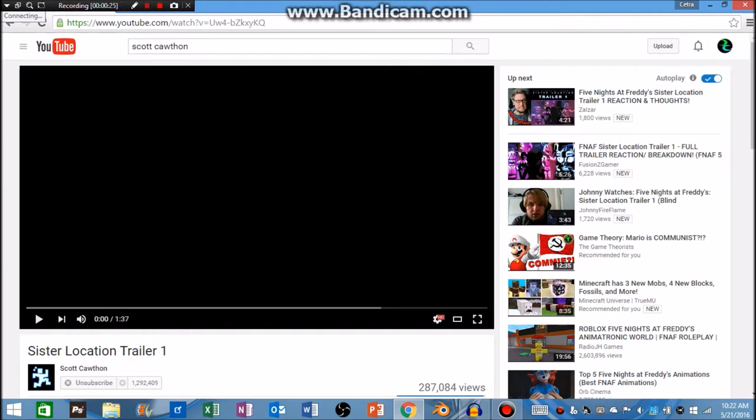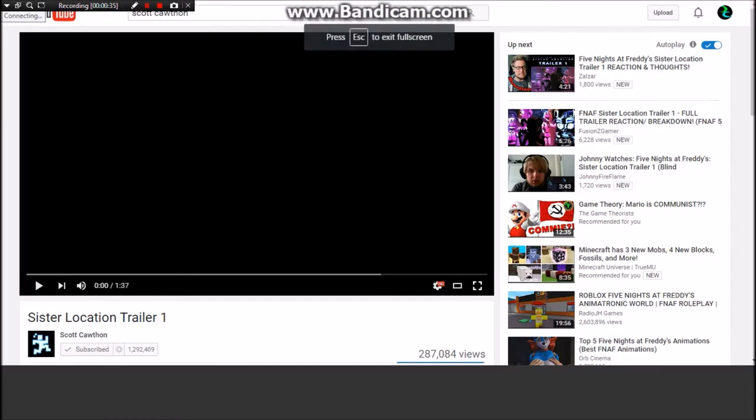For I guess Sister Location number one. I don't know what it's about, but a lot of hype has been going around. I woke up, it's all blown up on Twitter, so let's just get straight to this video and see how it looks.